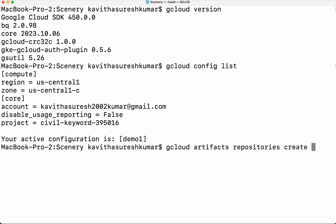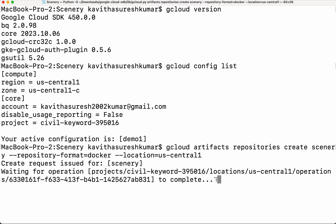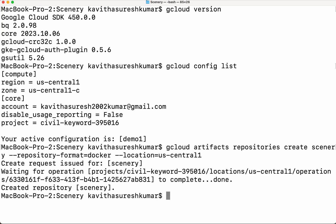Now we need to create the name. I am going to give the name as 'scenery', and then we need to give the repository format. I am going to create a repository for pushing Docker images, so I am going to give the repository format as 'docker', and then we need to give the location as US Central 1. It is creating the repository and the repository has been successfully created.